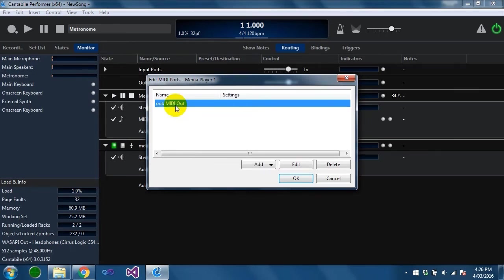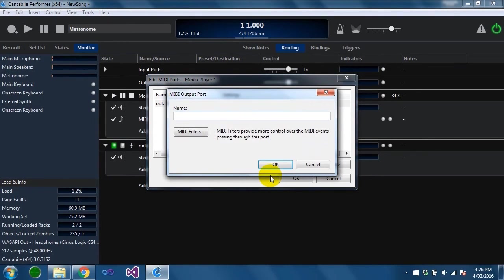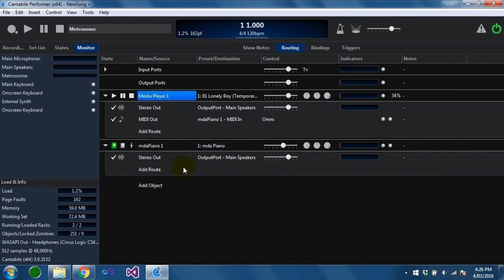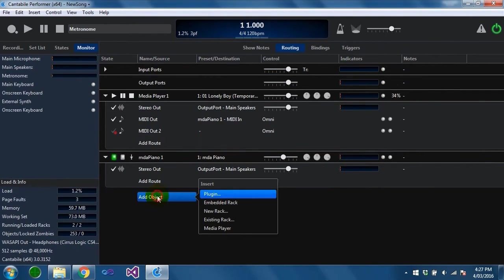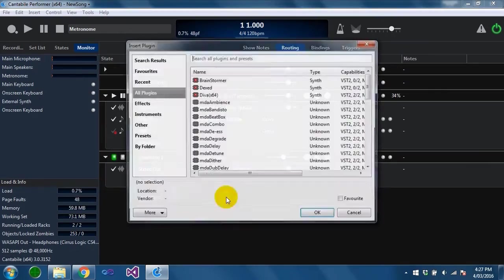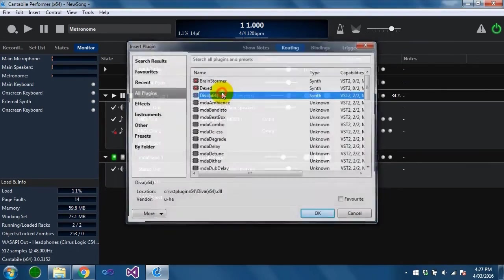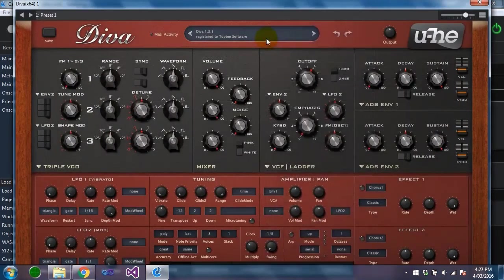You can create additional midi ports. To show this I'm just going to add a second port. I'm going to create a connection from that to another plugin. Just quickly load Diva and load an instrument.